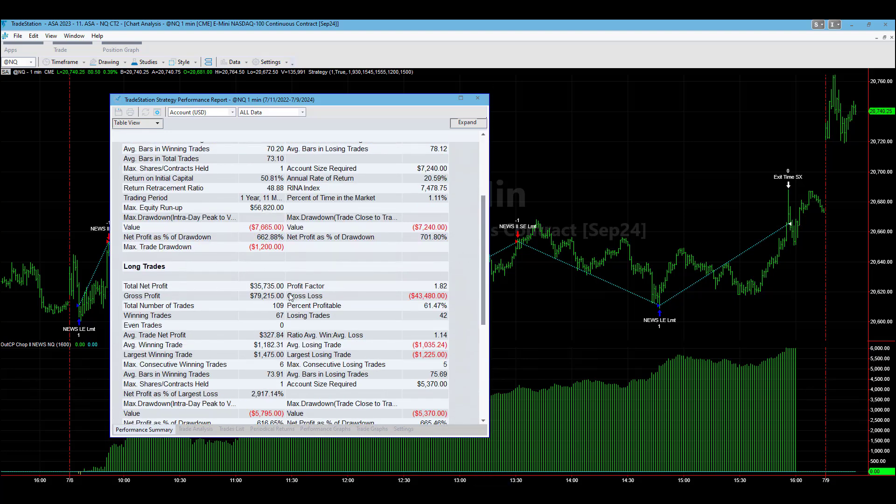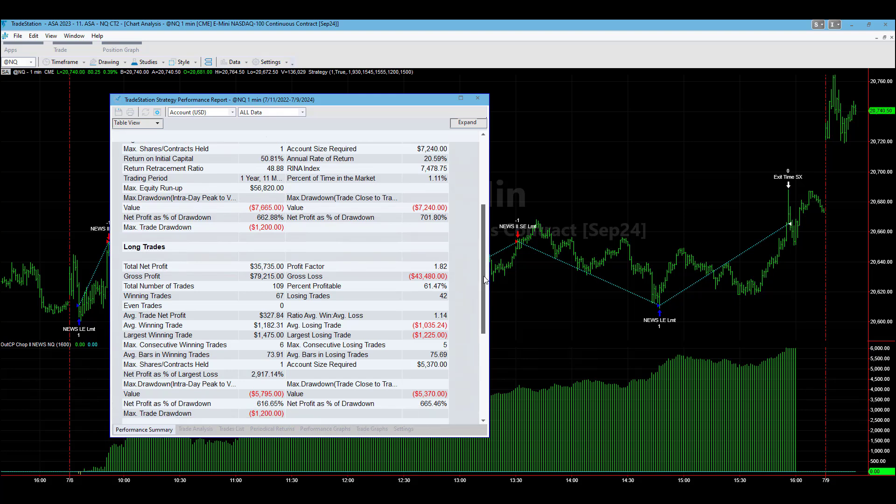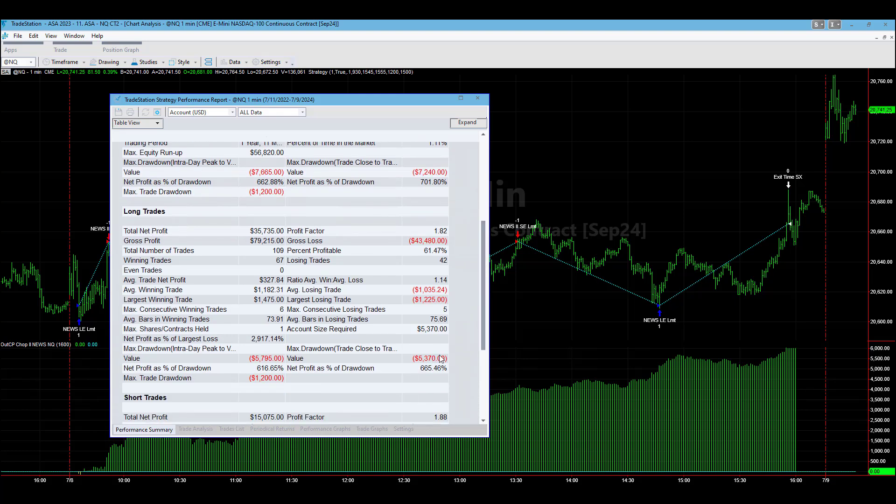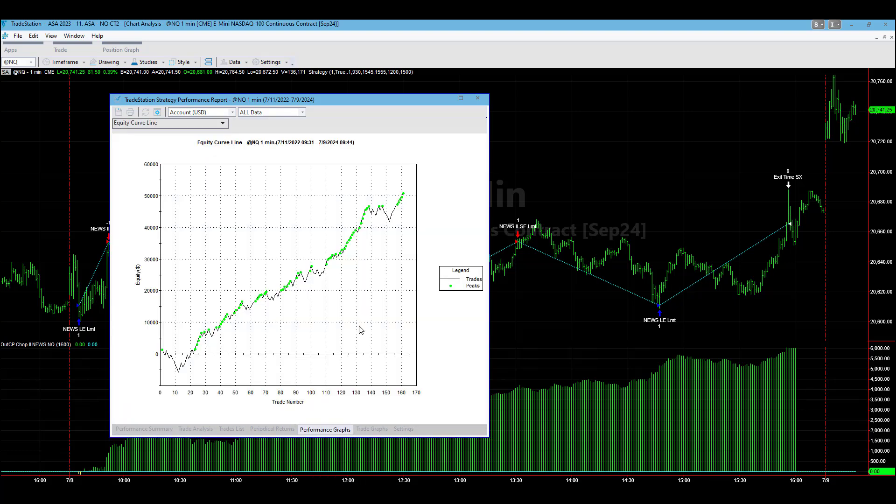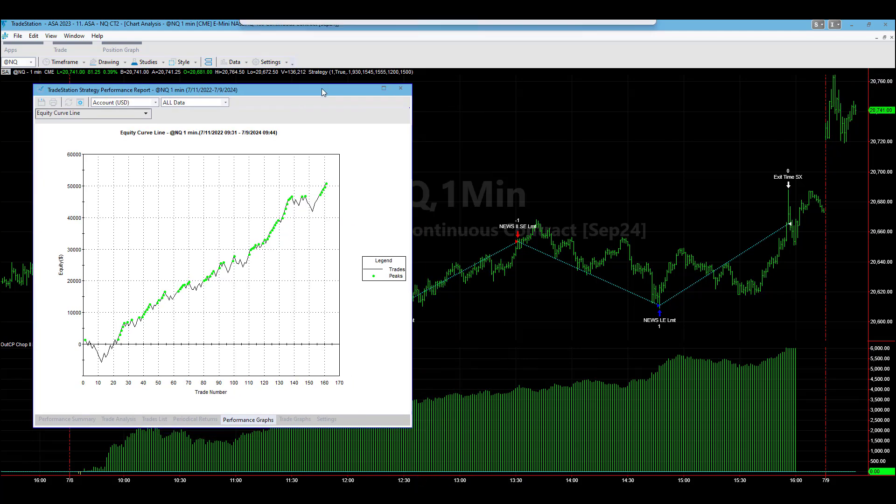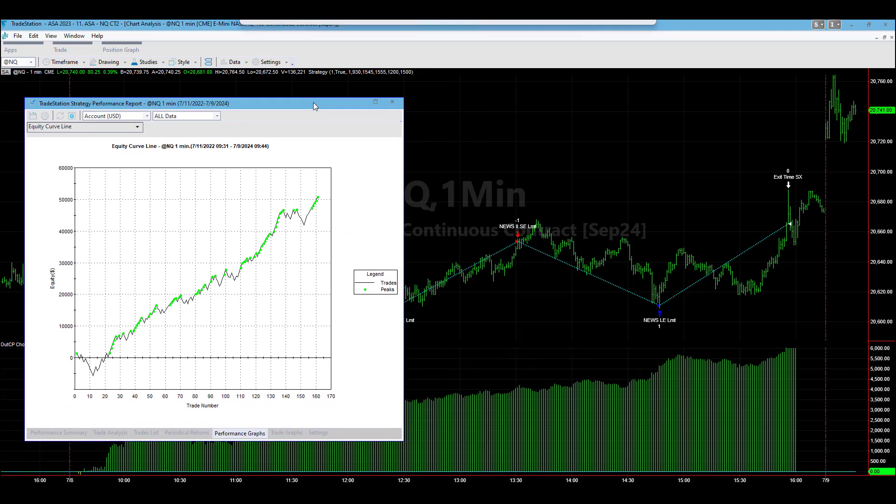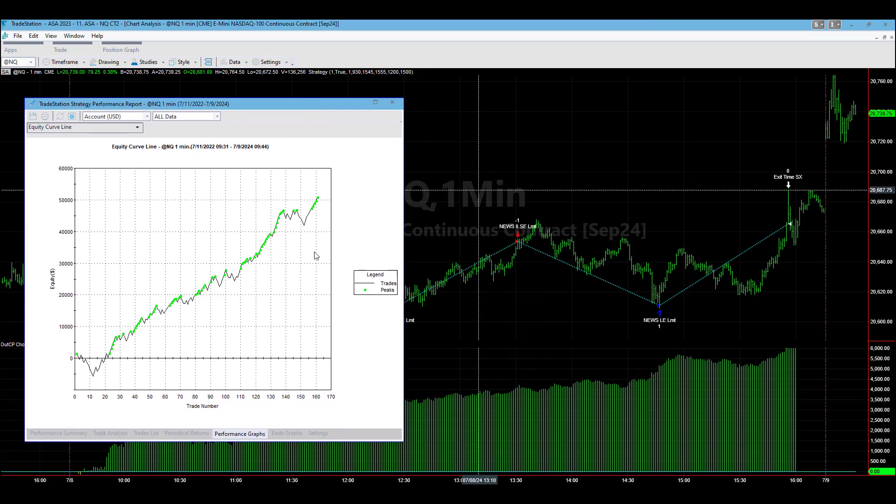With $35,735 and a $5,370 drawdown, and you have $15,075 with the $3,490 drawdown on the short side. Here is the equity curve, really nice equity curve results for this setup and so we really like this trading system for this type of market environment.